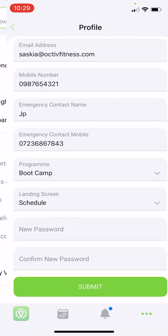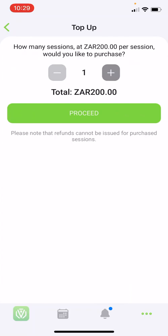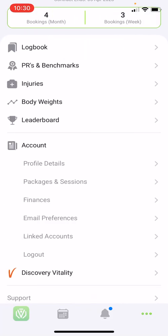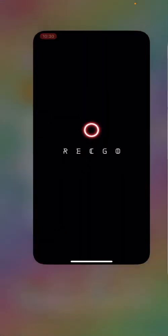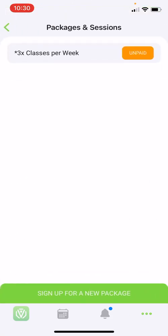Under packages and sessions, you will have an overview of active packages as well as package details such as start and end date and sessions available. If your studio allows for top-ups, you can purchase top-ups here. I'll click on top-up, select two extra sessions for this week, and press proceed. This will automatically take you to a payment window if your facility has integrated with credit card payments. If not, you will be requested to make a cash payment and once paid, staff members will manually release your sessions. If done via credit card, your sessions are automatically released.